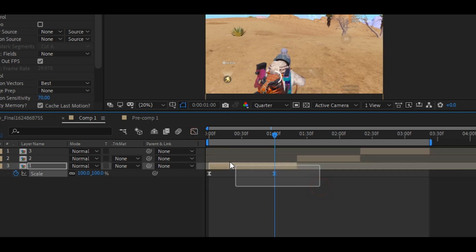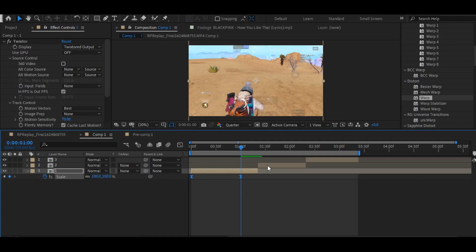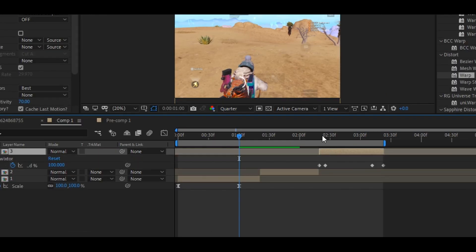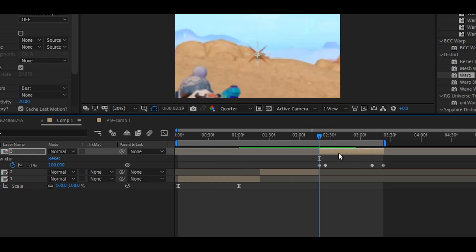Now press U on your keyboard to view the keyframes, and select all the keyframes then copy them by pressing Ctrl+C, and paste the keyframes on whichever clip you like.